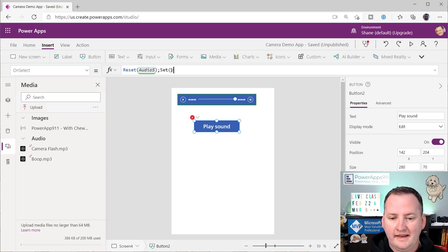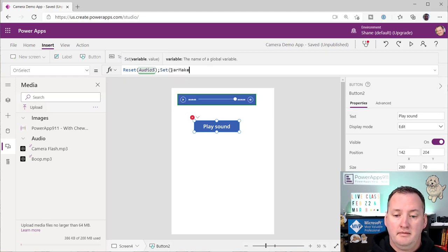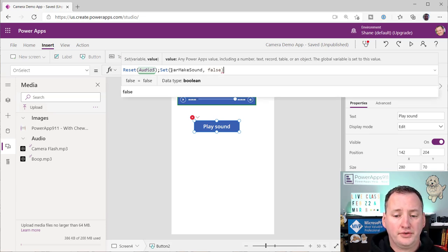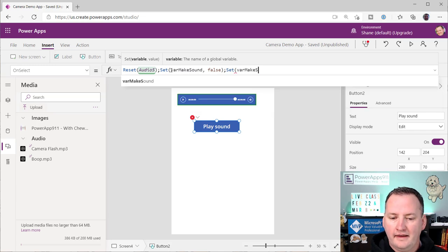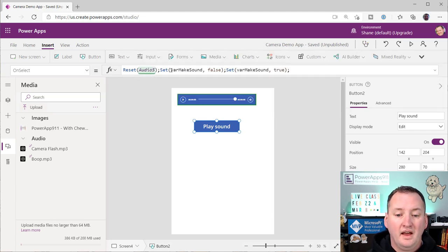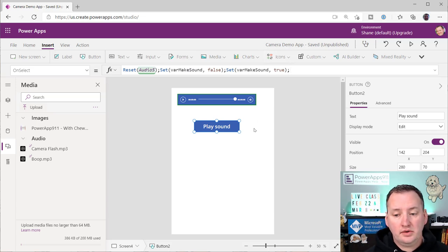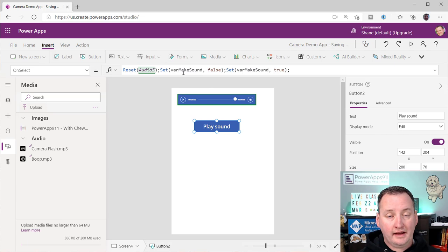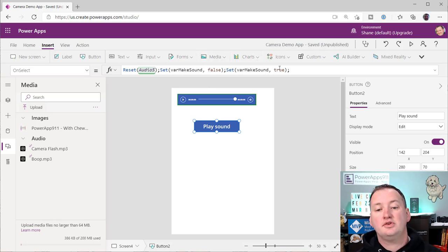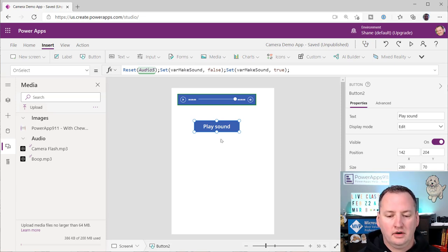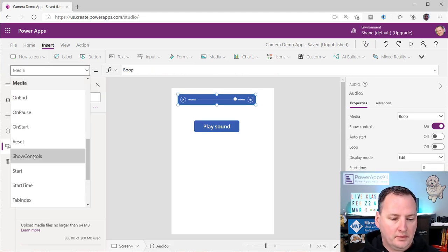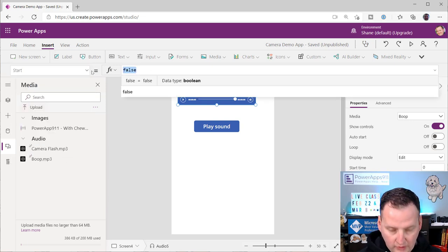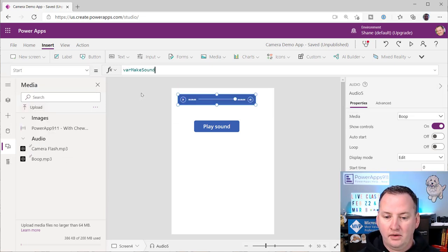And then we're going to say set var make sound, right? We're just making up a variable, and we're going to set it to false. And then you're going to say set var make sound to true. And so that's what you're going to do on this side. And the idea here is that now we have a variable that we're going to take from its true state, set it to false, and then set it to true again. So the change from false to true is what we're after.